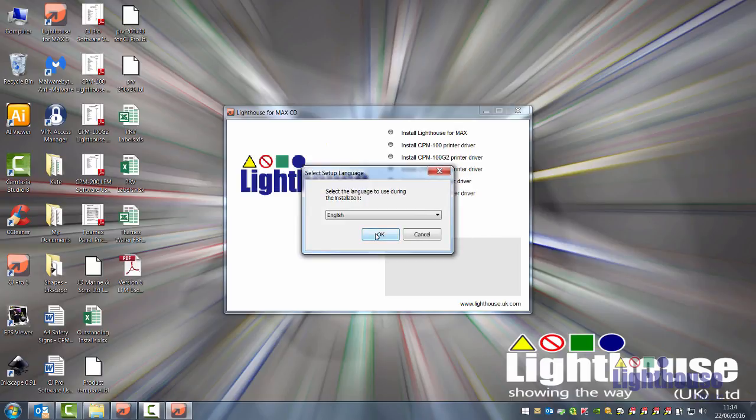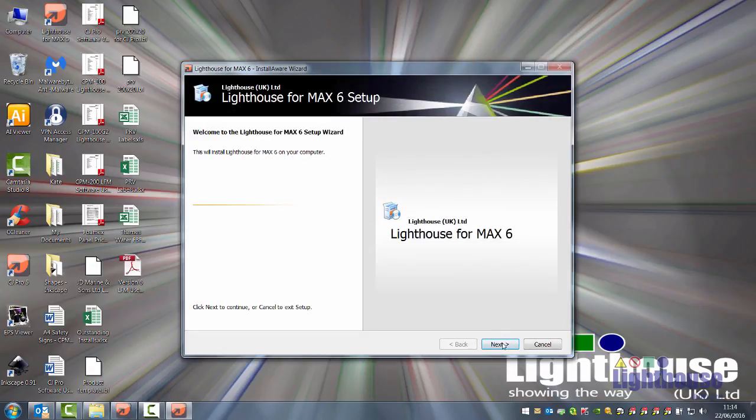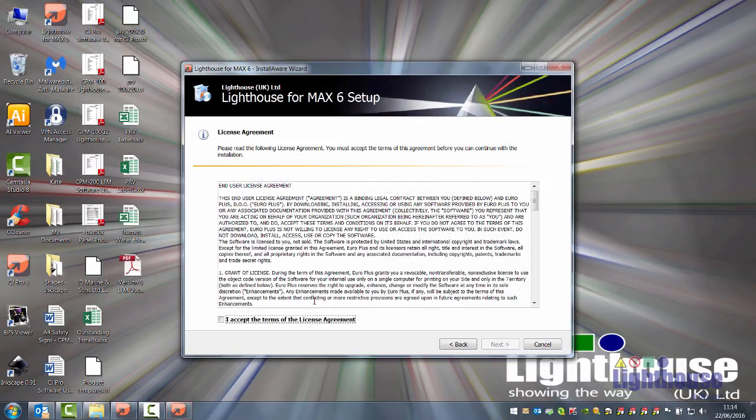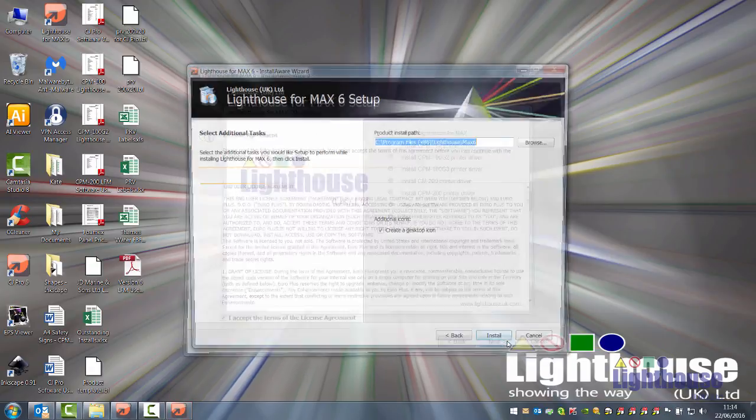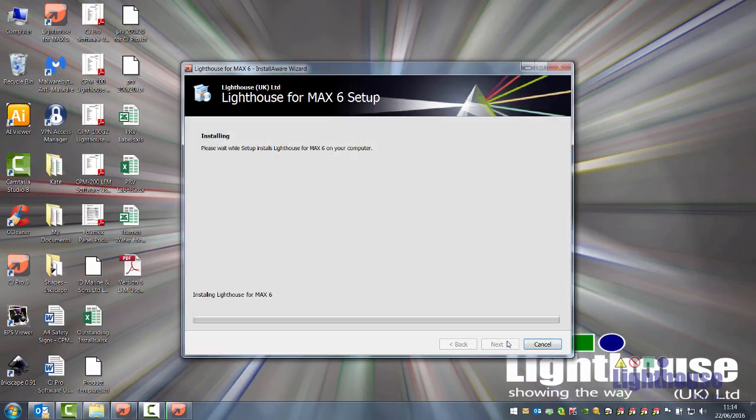Click on OK, Next, I accept, Next, Install and the software will install. Again, this may take several minutes as the clip art is quite large.